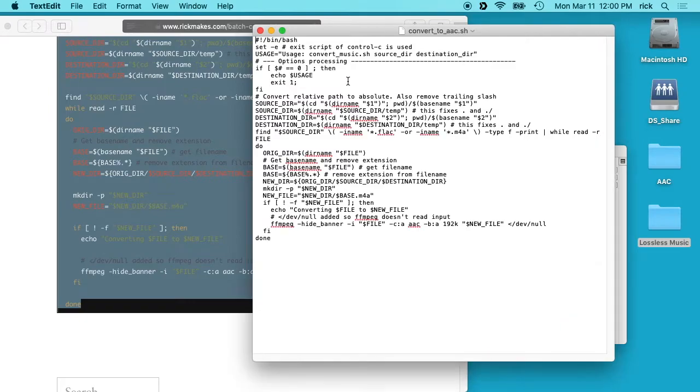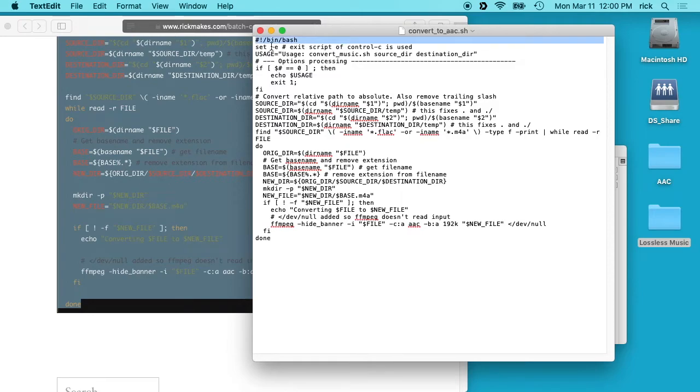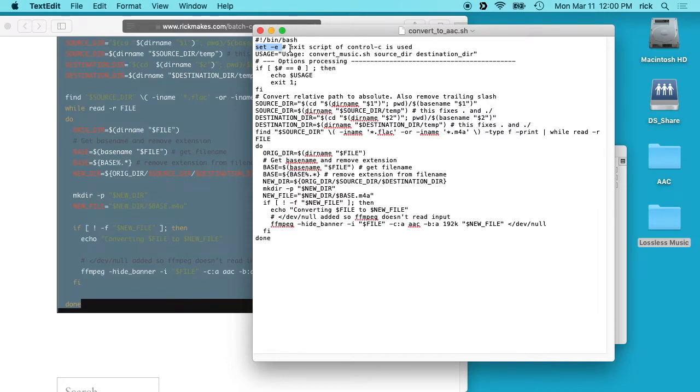So this is a shell script. The first line here just says it's a shell script. The set -e here makes it so when you're running the script, if you hit Ctrl-C to stop the script, it will kill the whole script. Otherwise it will just kill the FFmpeg script that is running.